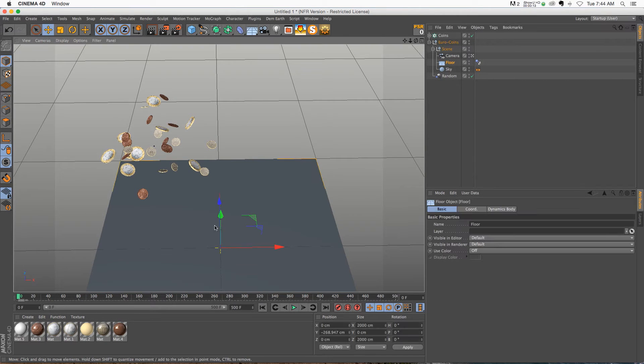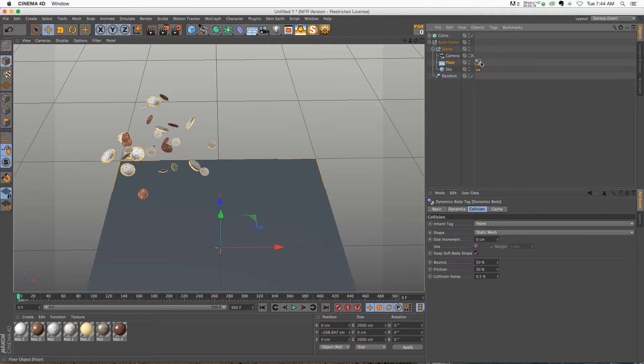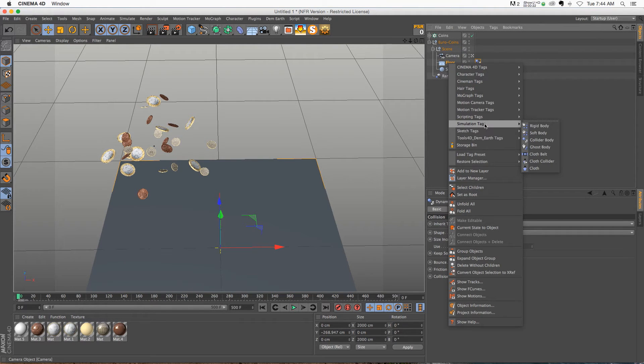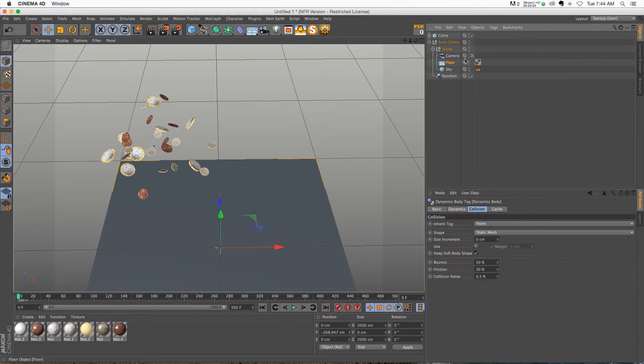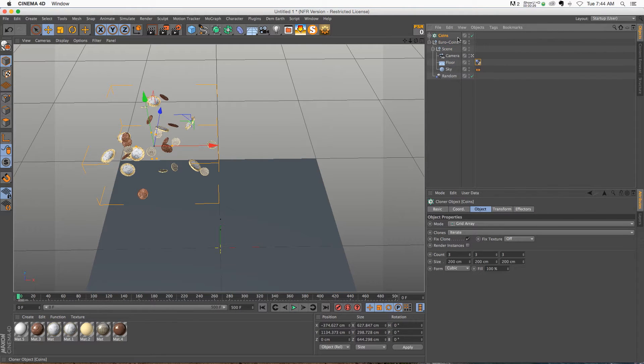I just have a really simple scene with a floor object that has a collider tag on it, which is just a right-click simulation tag rigidbody. And then we have this coins cloner with a random effector kind of randomizing the coins a bit.